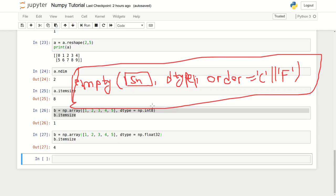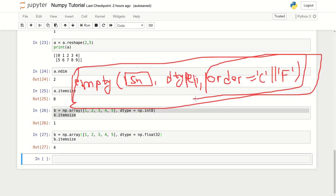In our machine, the array is stored basically using two fashions. First is the row major and the second is the column major type. The row major is basically a C style - how C language actually creates the array and stores the element is according to the row major. Fortran programming language uses the column major style. That's what order is in this empty function - how you want to create this empty array and how you want to store the elements.